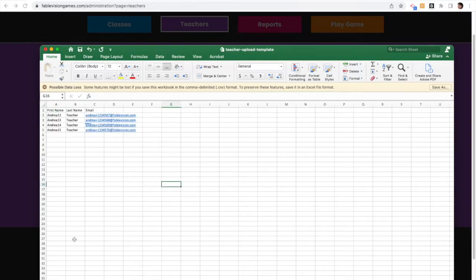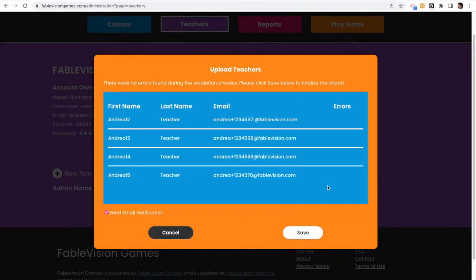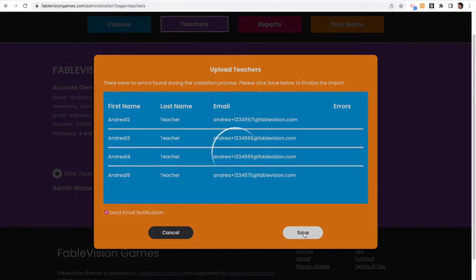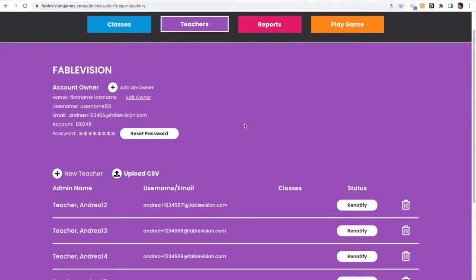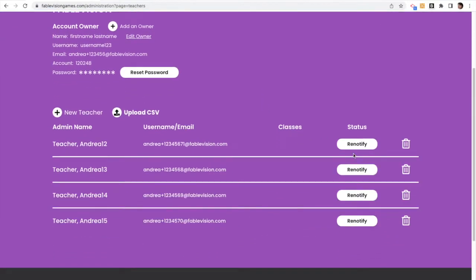So I'm going to fill it on in, and then save it, and upload it the same way I did with the student account. See, no errors. I'm going to hit save. It's going to send an email notification to my teachers. And you'll see in my teacher list, it will say re-notify if they haven't activated their account.